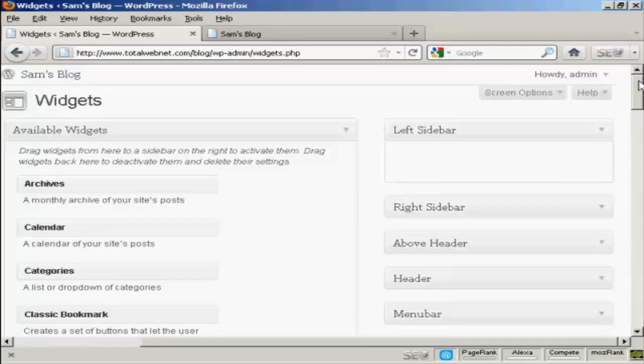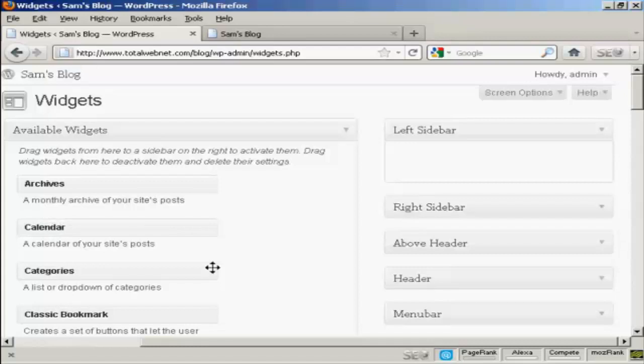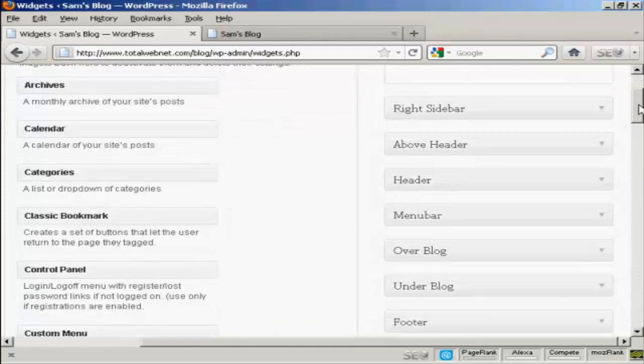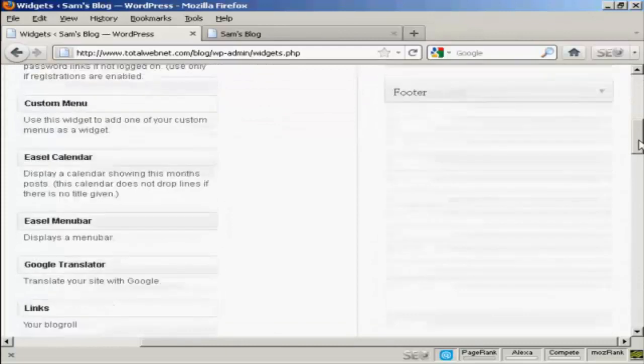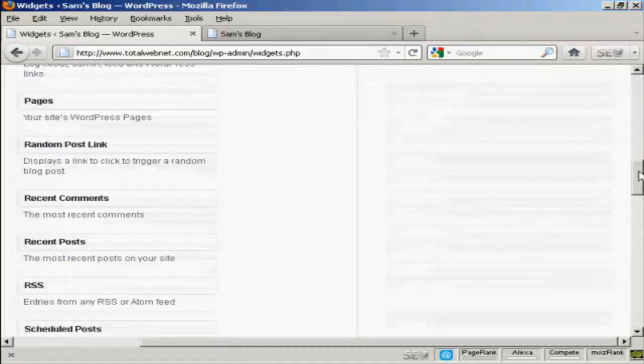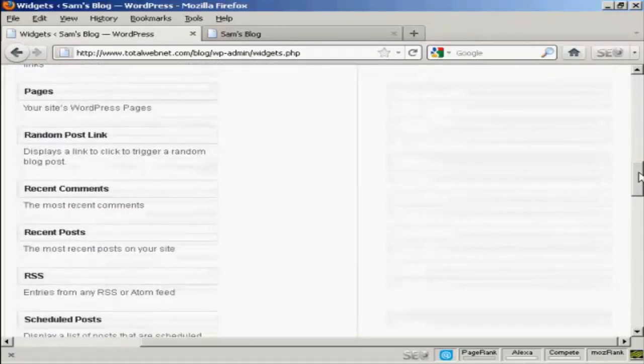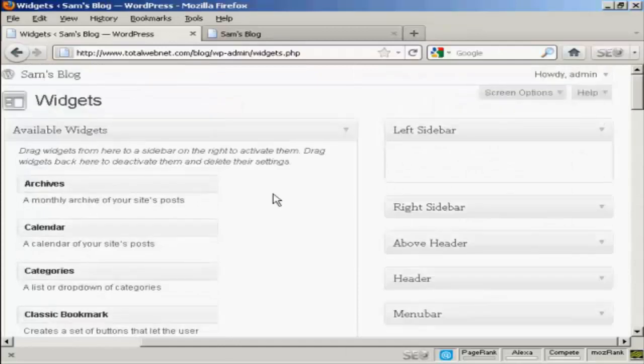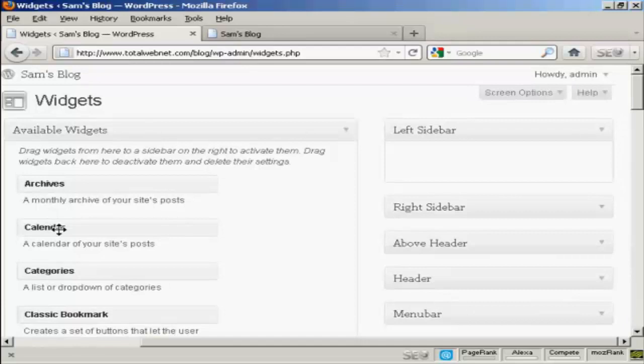Now let's say that I want to insert some widgets here into the left sidebar. It's quite easy. All I do is simply come over to this side where you'll find all the available widgets. You can see the ones we've got all down there. Bring the mouse cursor over the name of the widget.